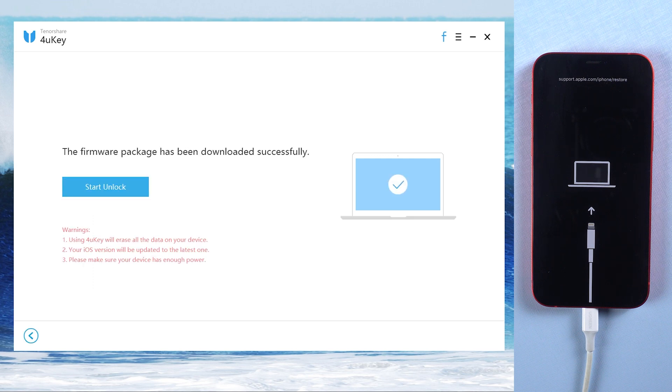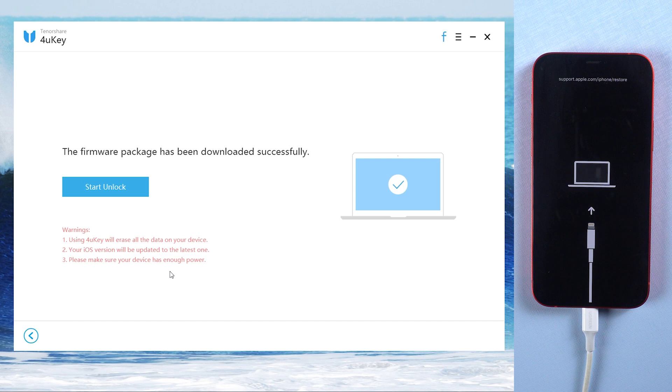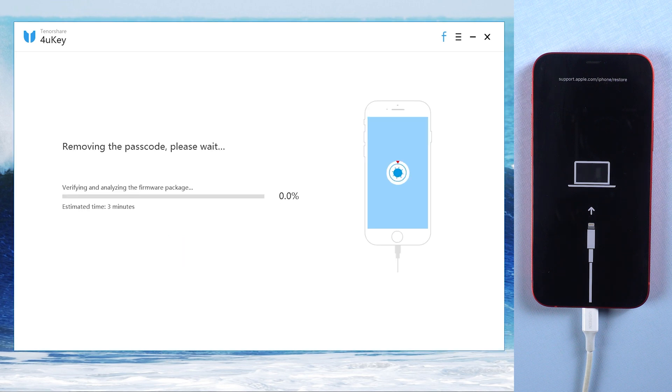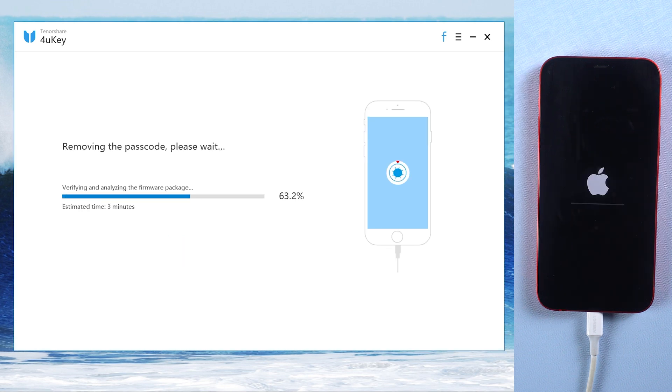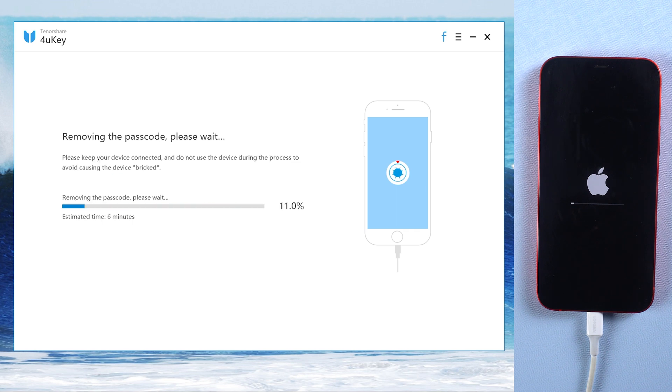When it's done, tap start unlock. It will take about 10 minutes to factory reset your device.